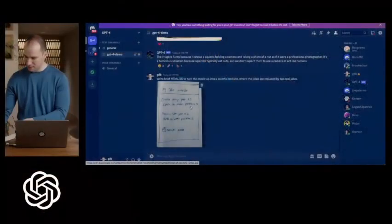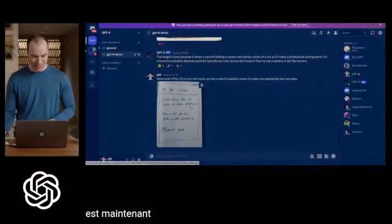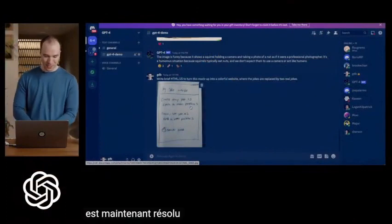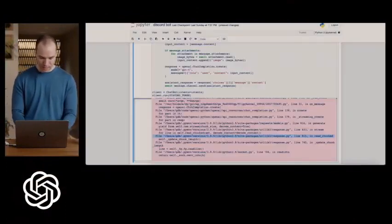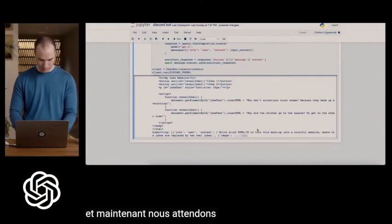And here we go. Technology is now solved. And now we wait.